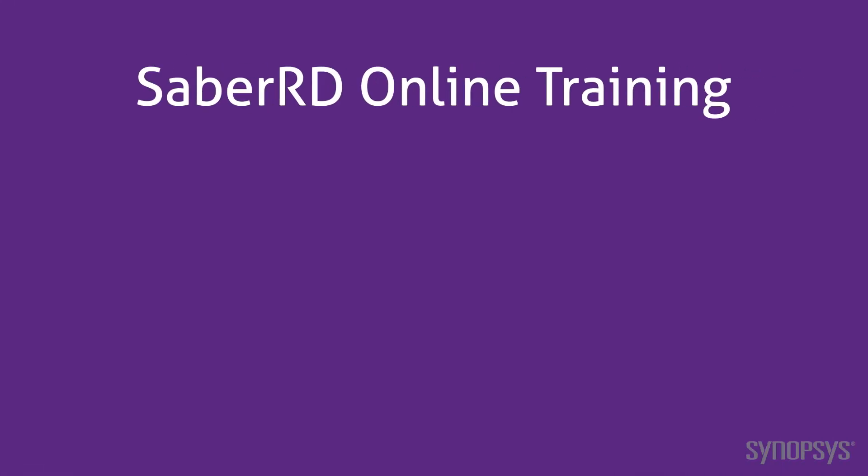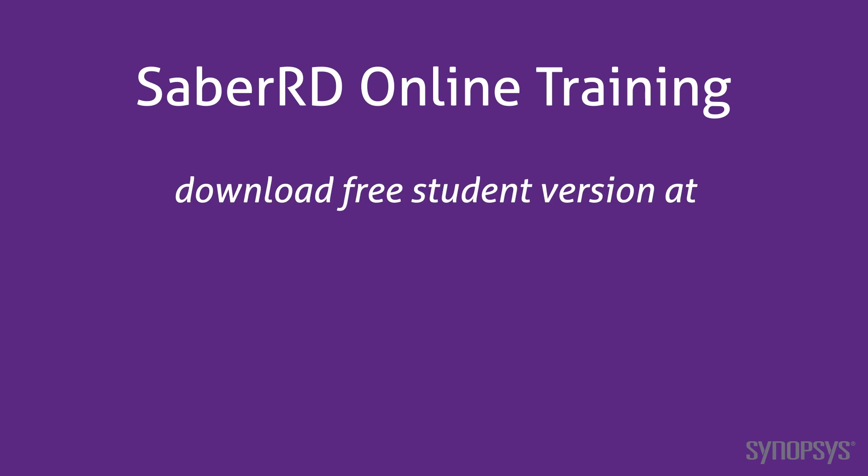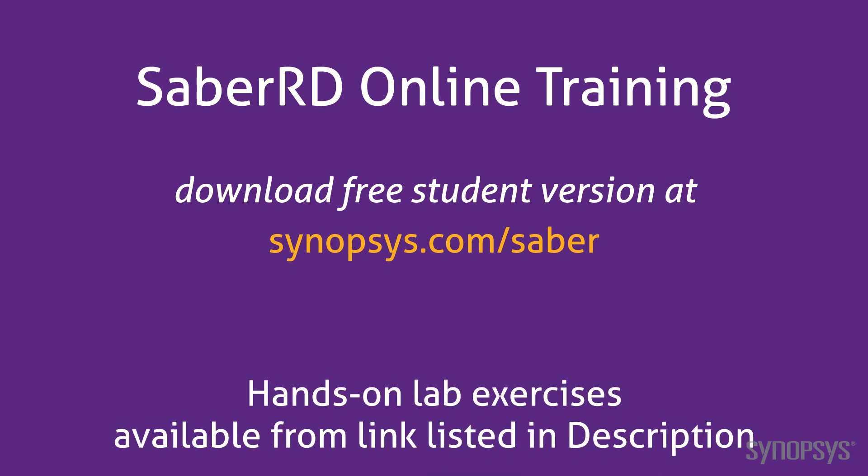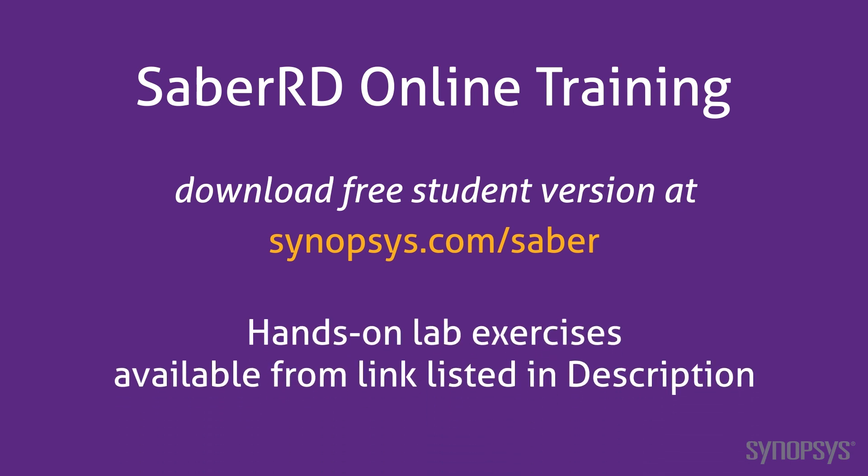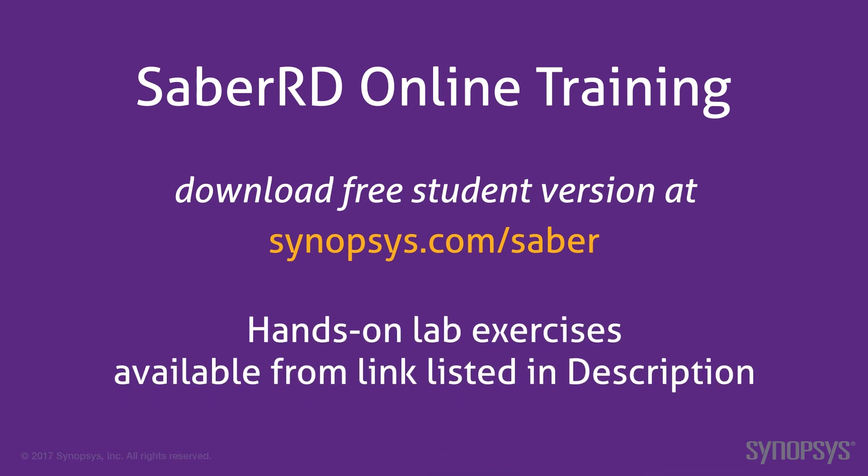This concludes this section of the Sabre RD online training course. To download a free student version of Sabre RD, go to the Synopsys website. To further your understanding of this material, go through the lab exercises found at the link listed in the description of this video.